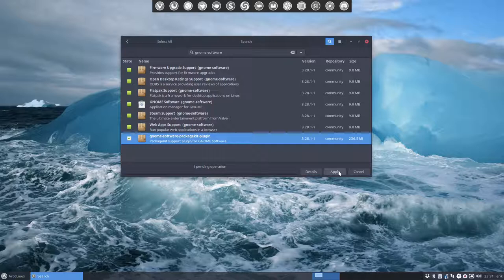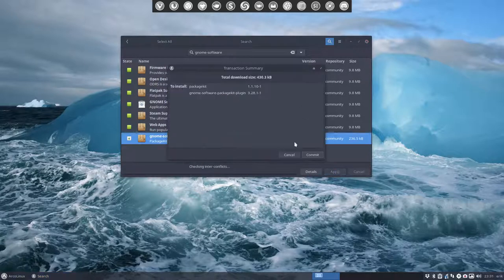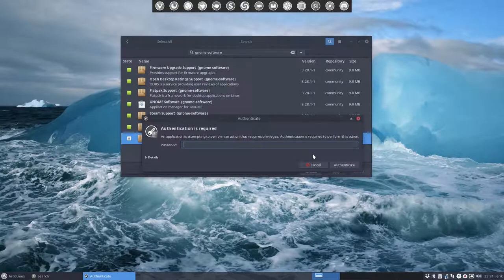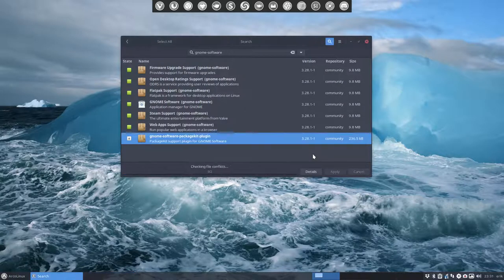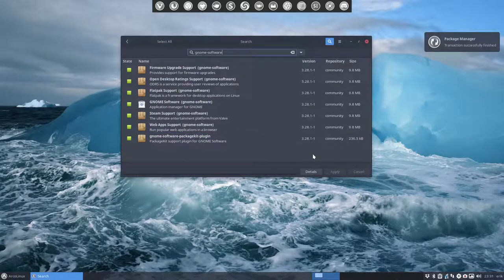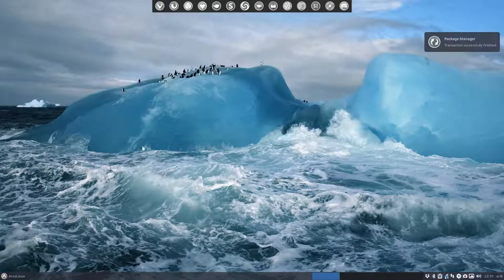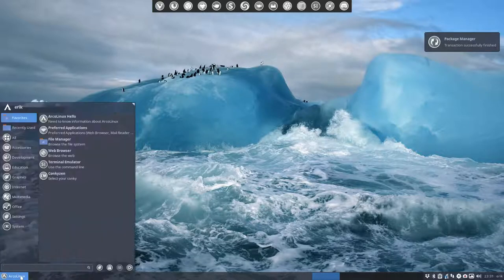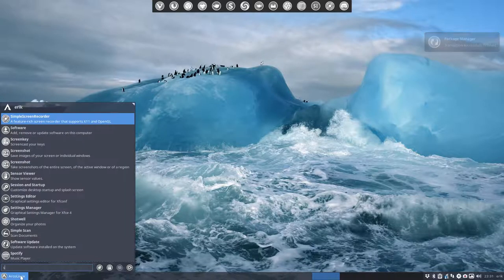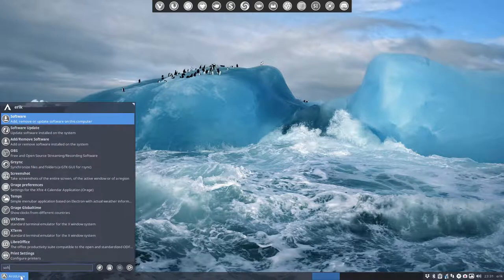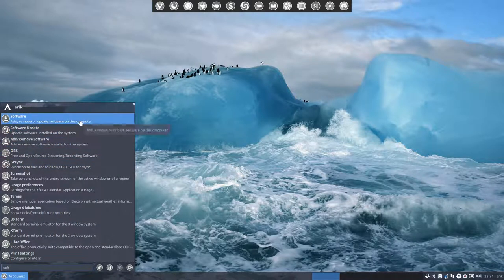Otherwise it reacts funny. So we install it, we type in our password, that's it installed. That's how technically it can be. Then you start by typing again 'software' - this is GNOME Software.